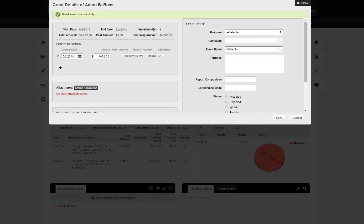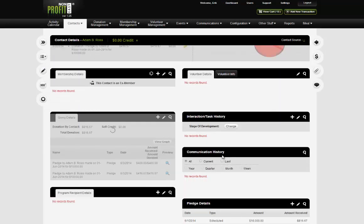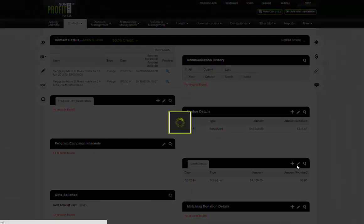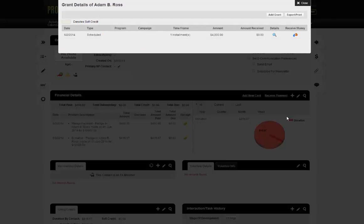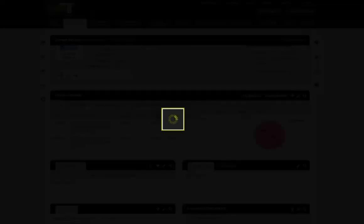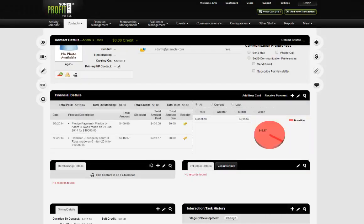Just like pledges, you can edit grants and receive money in the same way — you can receive money, delete it, and edit it in much the same way. Grants in a nutshell: not too different from pledges. The only differences are that grants have a custom data set and interaction and tasks functionality.